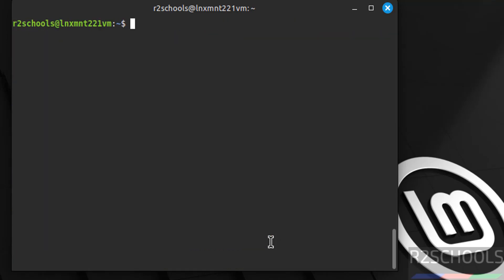So in this video we have successfully downloaded and installed Linux Mint 22.1 on VMware Workstation. For more tutorials, please subscribe my channel. Thank you.